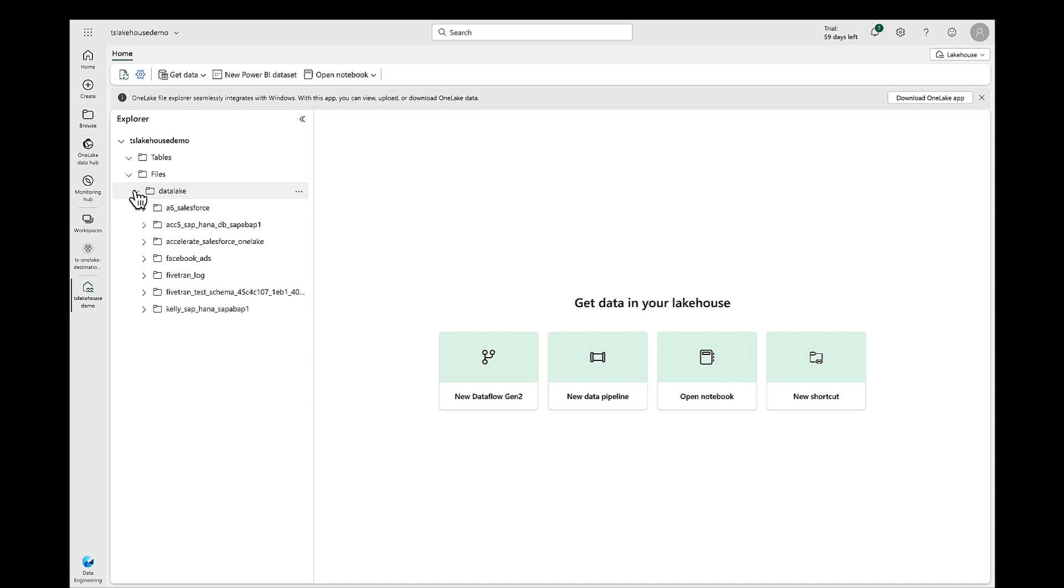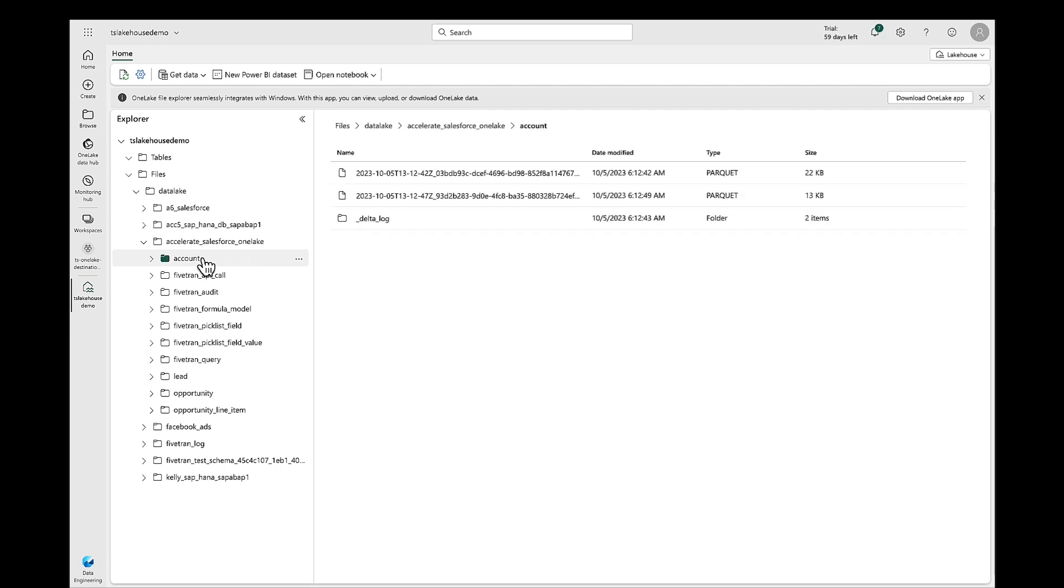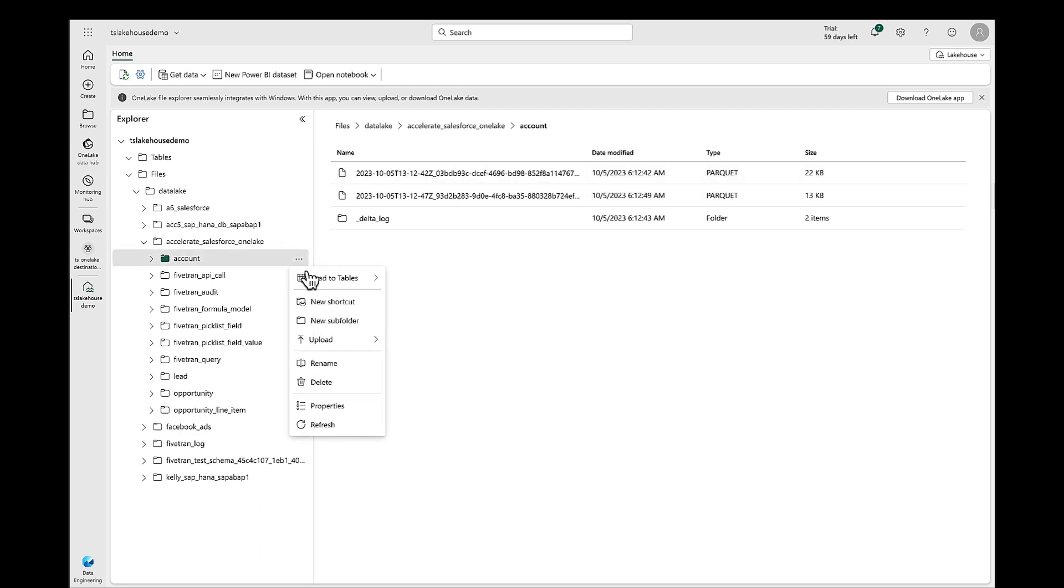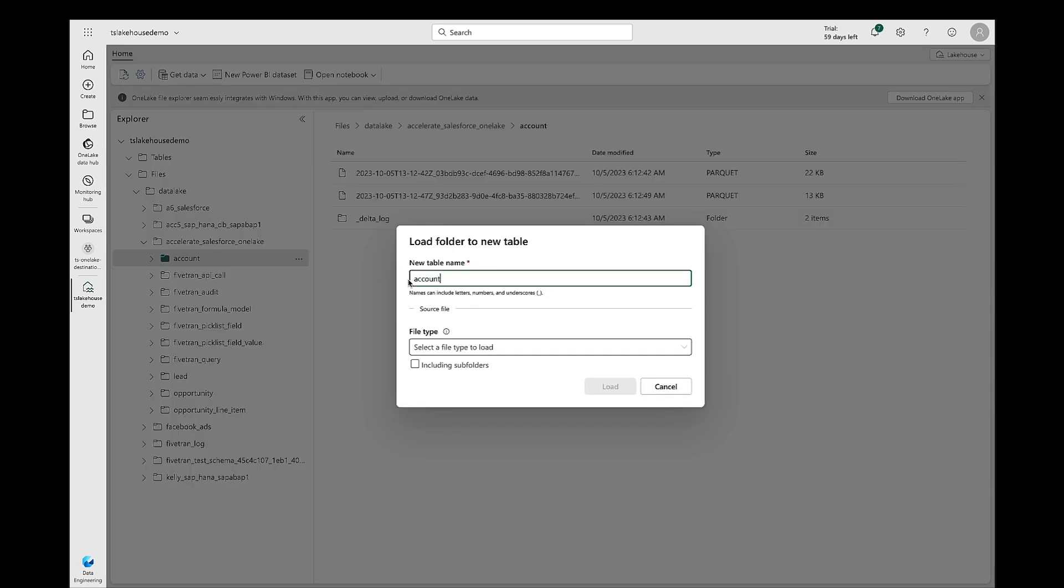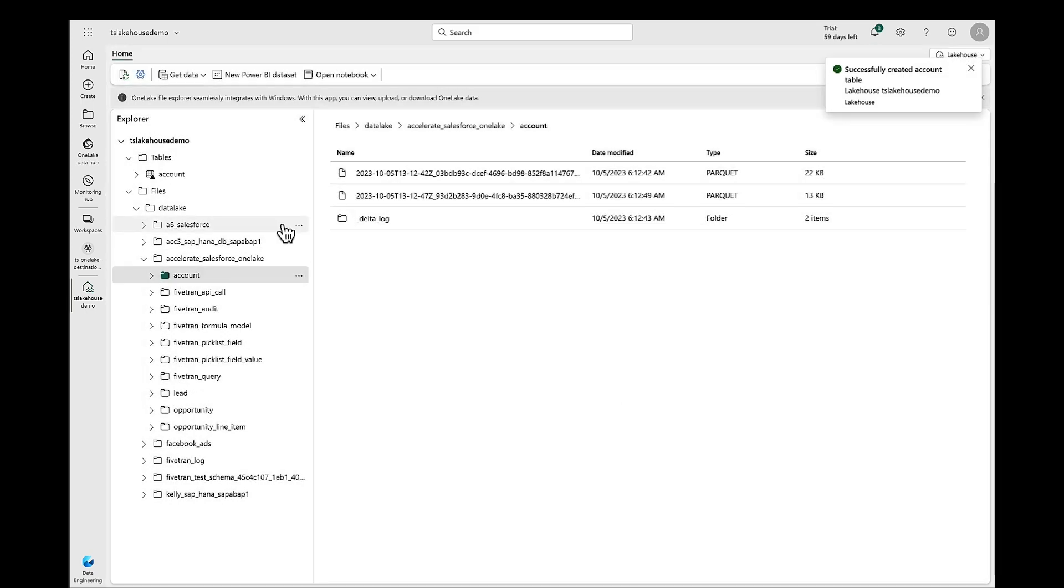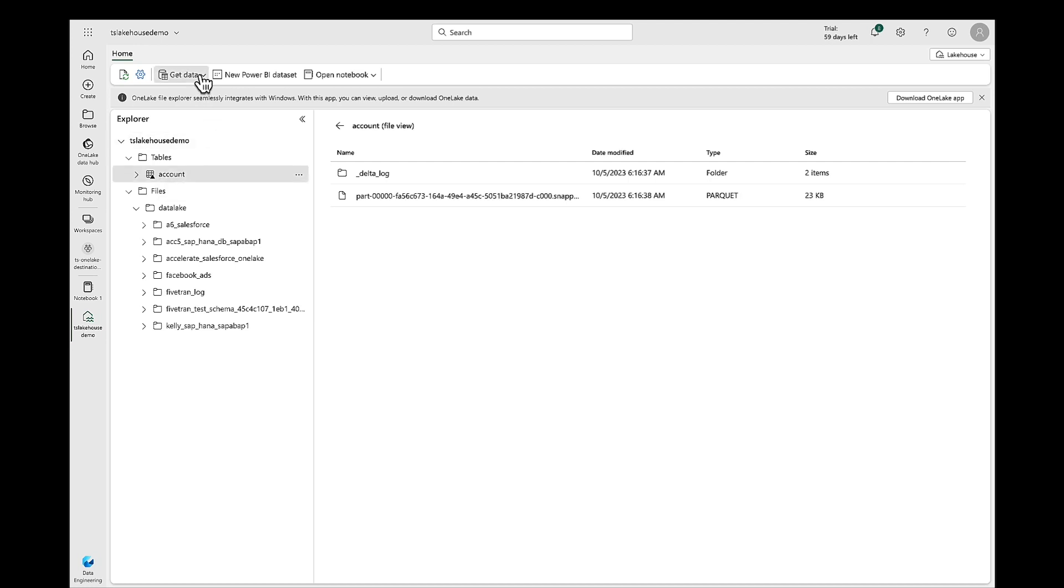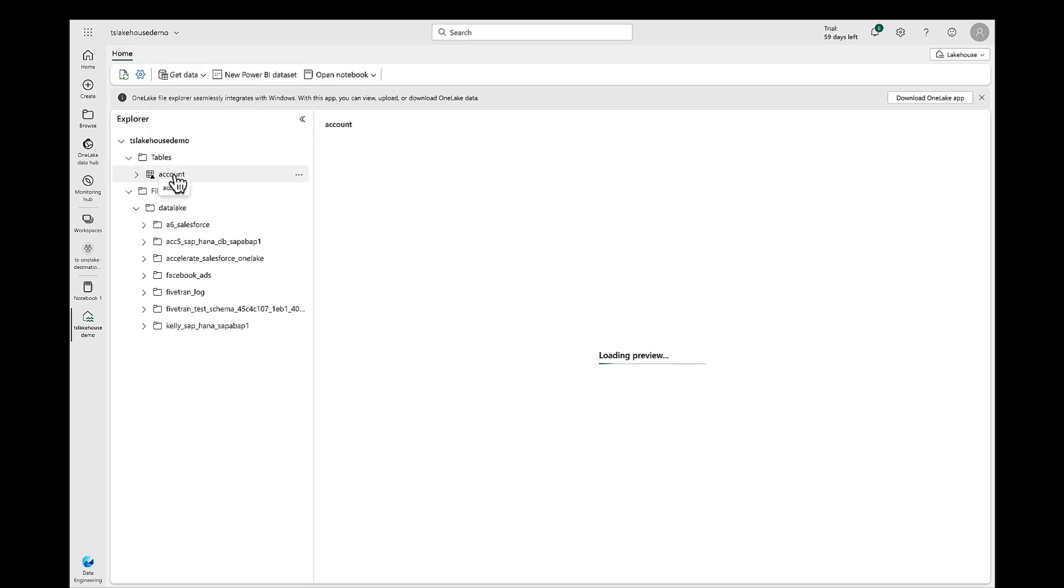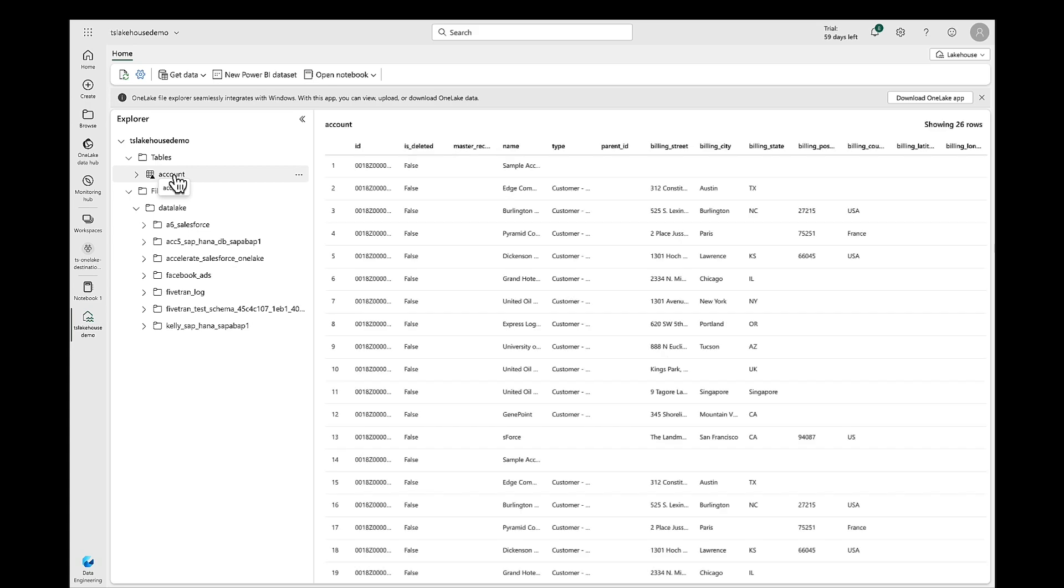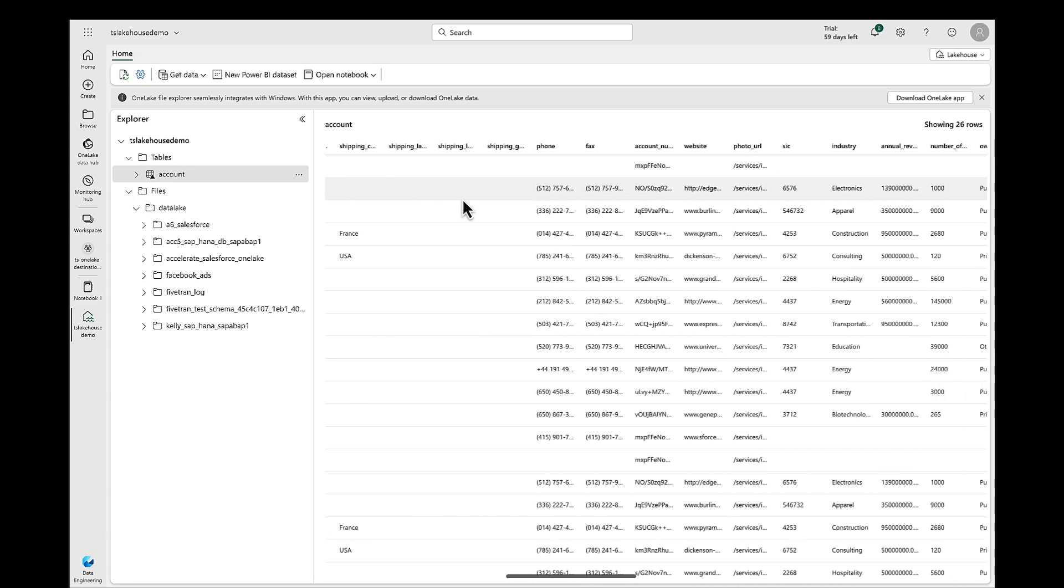If I come into my Data Lake folder there, I see it. Accelerate Salesforce to OneLake. There is my account table, lead table, opportunity, and opportunity line item. Those were the four tables that we selected in Fivetran to move over. Remember, what makes Fivetran and OneLake so nice together is we're going to store that data in a structured format in OneLake. We write it to parquet files in the Fivetran pipeline. Then we use Delta Lake format to store those files in OneLake. And here, let's go ahead and load a folder, that account folder, to a new table. We're going to want to do a little bit of querying later on, maybe create a Power BI data set out of that.